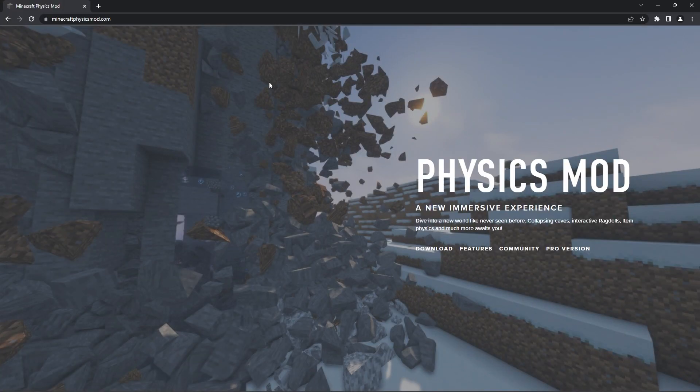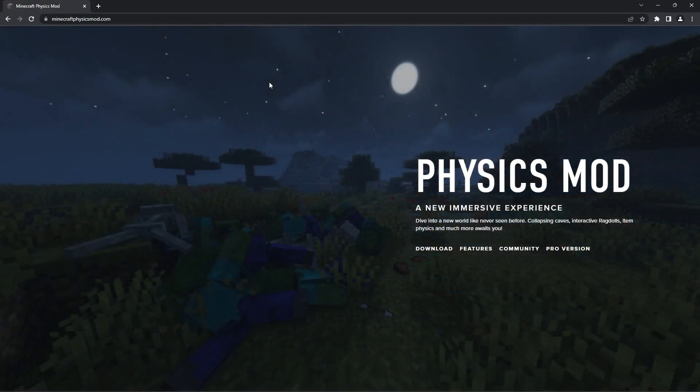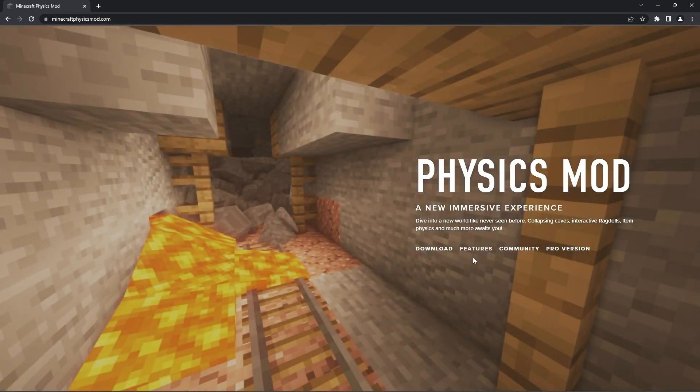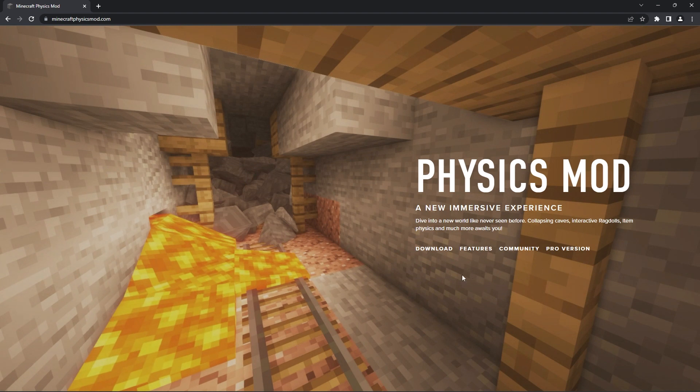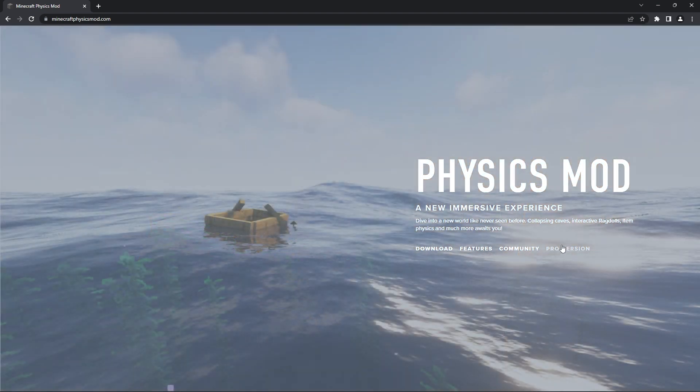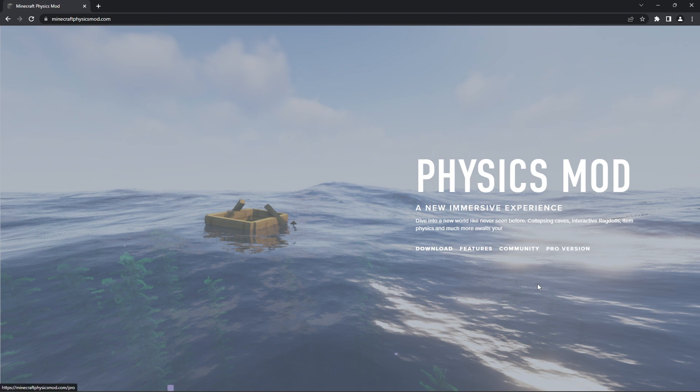To download the physics mod, you need to head to this link. It'll be in the description. That's the official website where you'll be able to choose what version of the mod you want. In this tutorial, we'll just be showing you how to download the basic version for everyone. However, if you want the pro version, there's also that option on the main page.